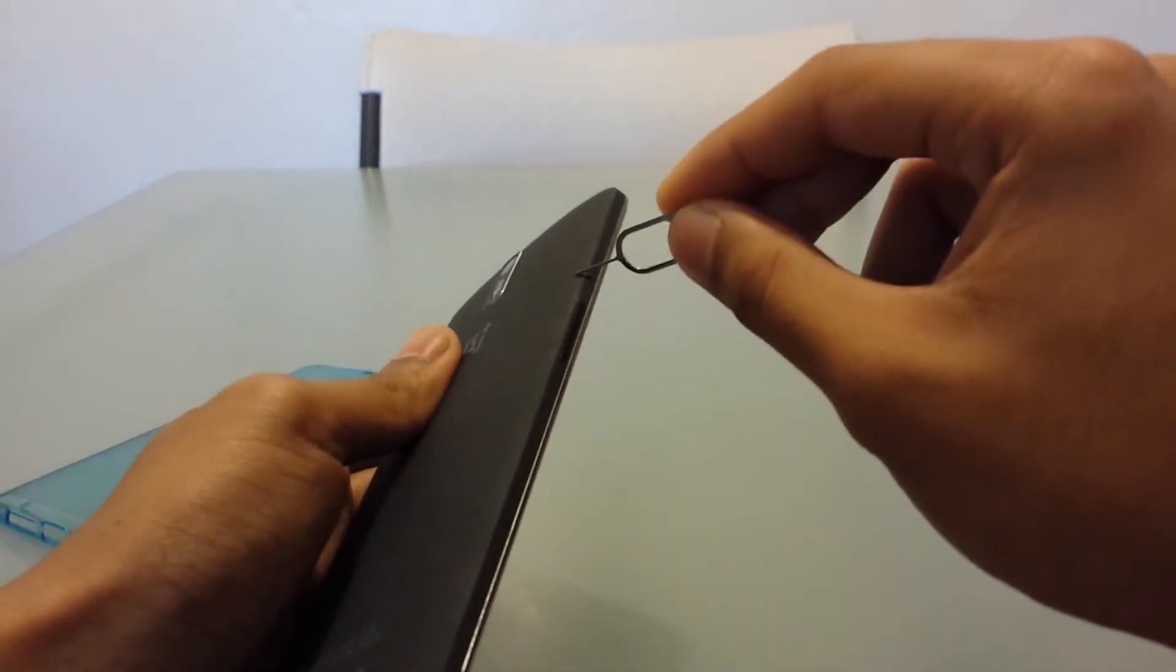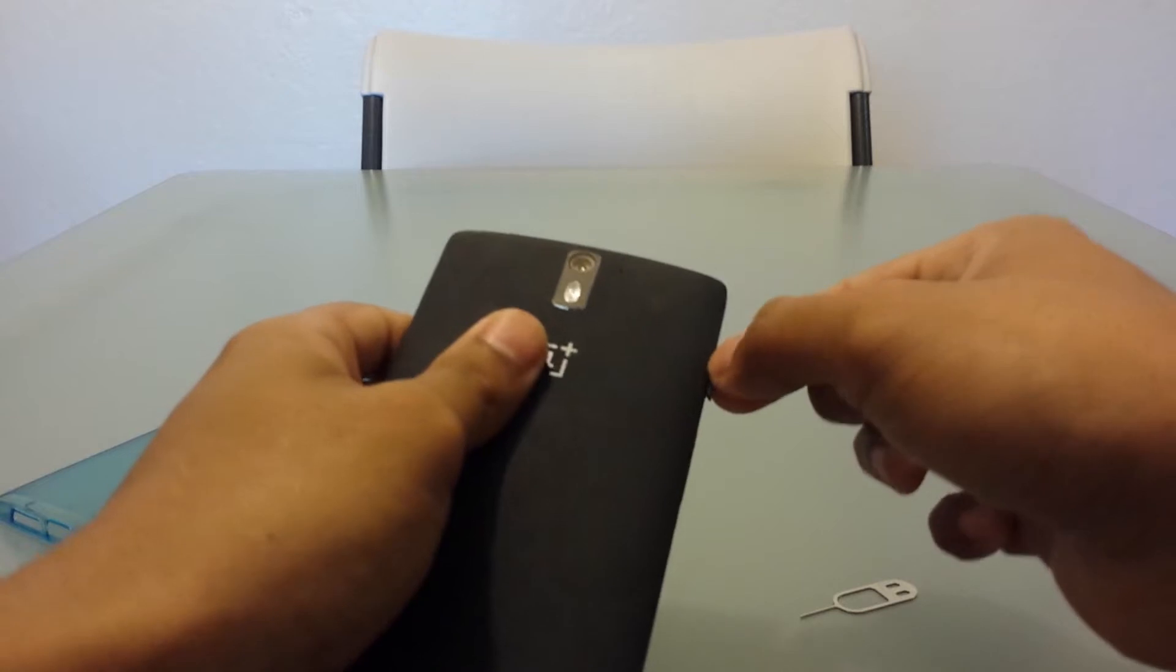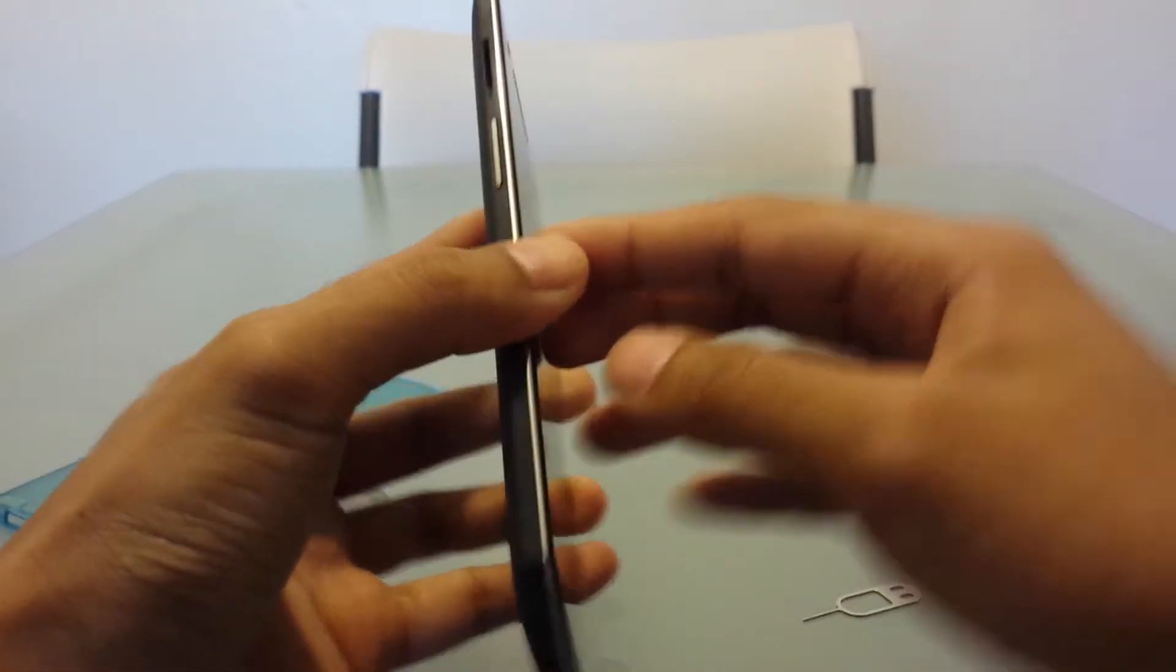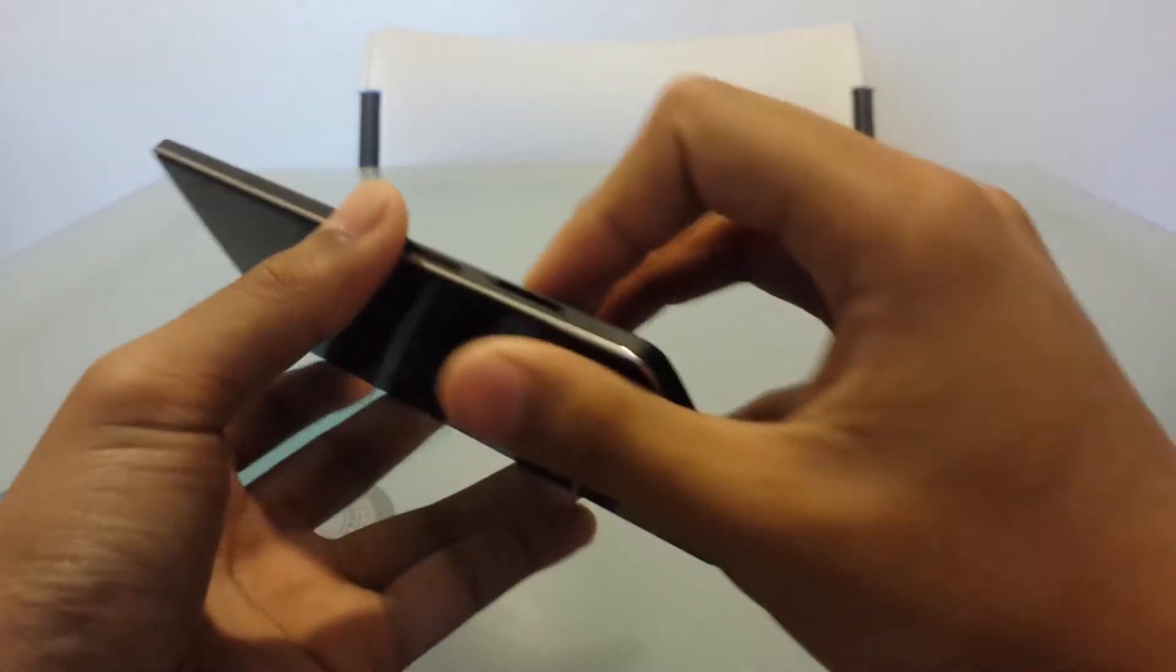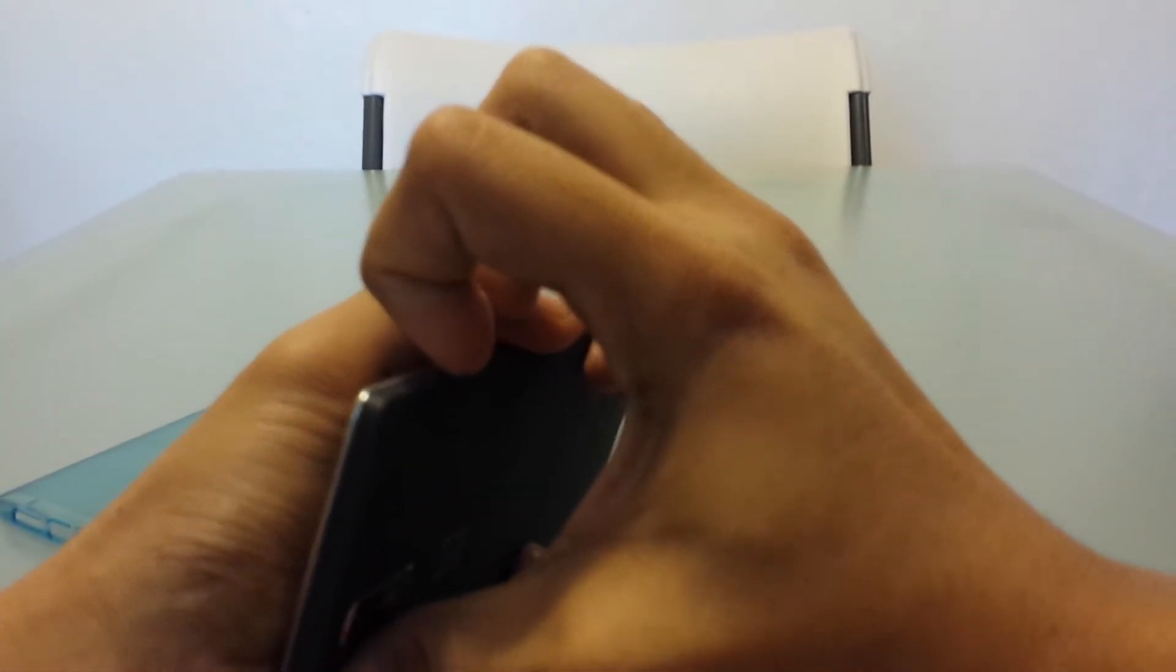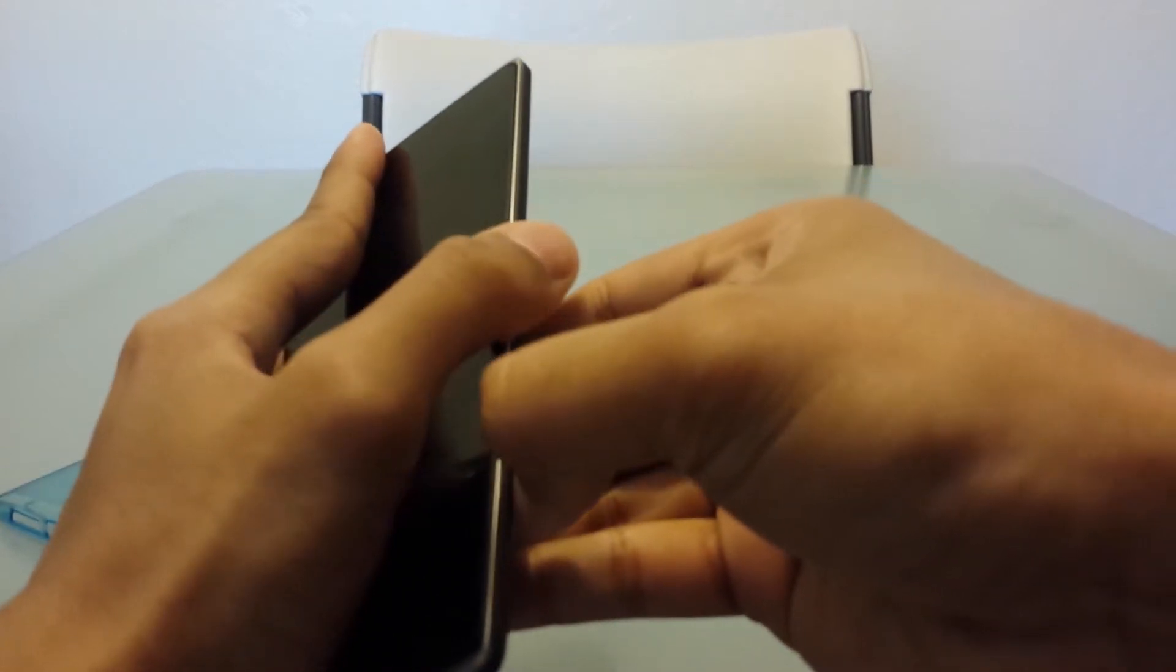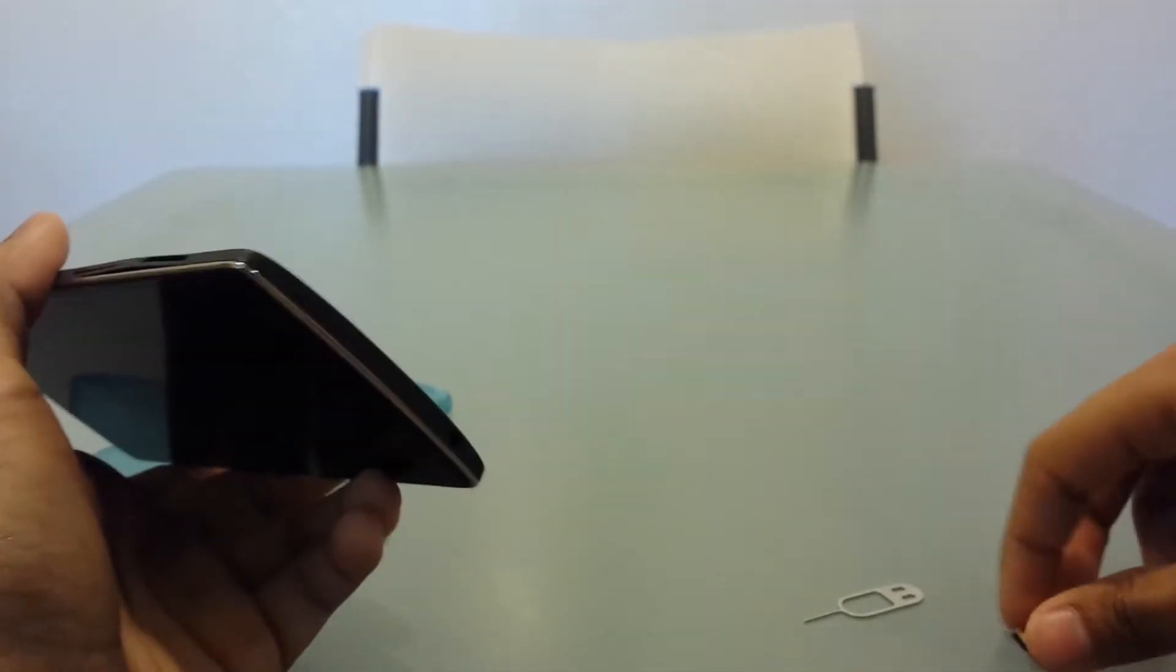So first, to take off the back, we need to remove our case as we did. Now we're going to remove the SIM tray. Now I'm gonna take off the back cover. So first I must start in the SIM port. This is rather hard. There we go.